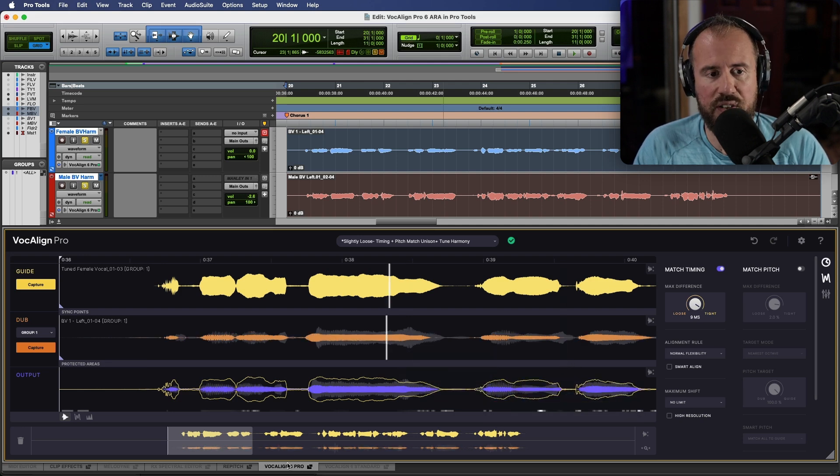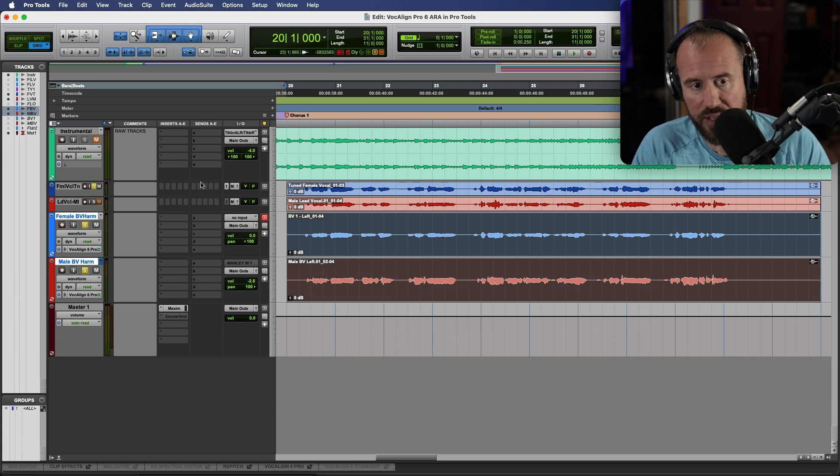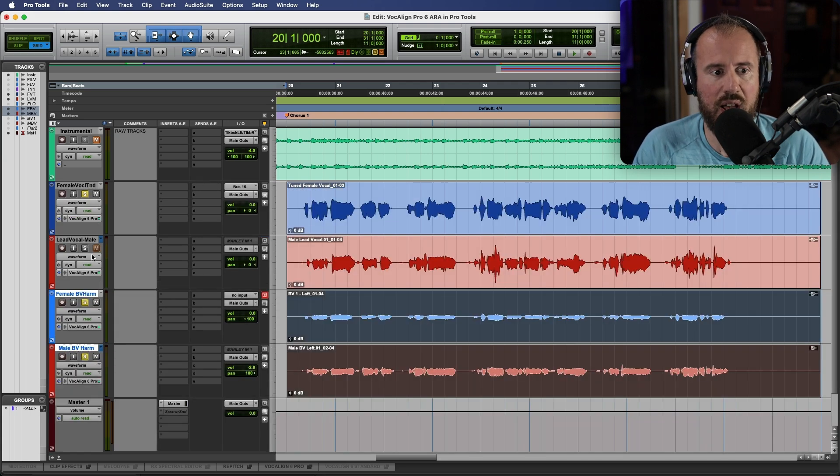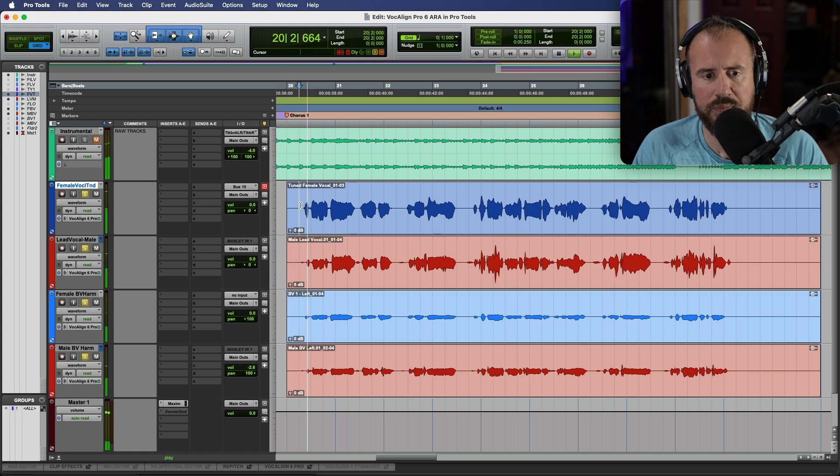Let's close the editor for a moment and let's have a listen to all of these together. I'm going to solo out all of the vocals and let's have a quick listen.